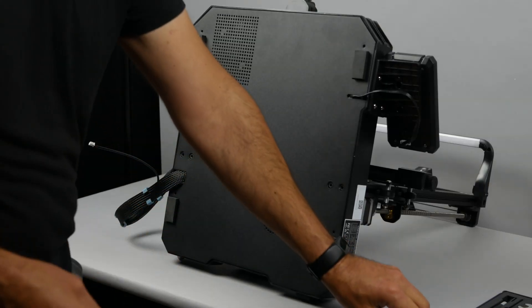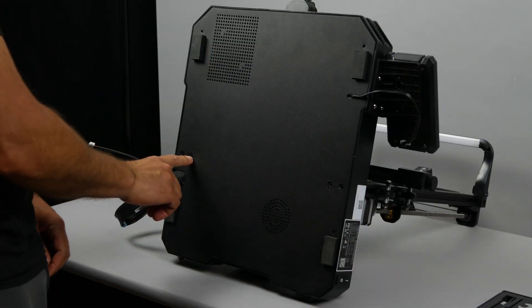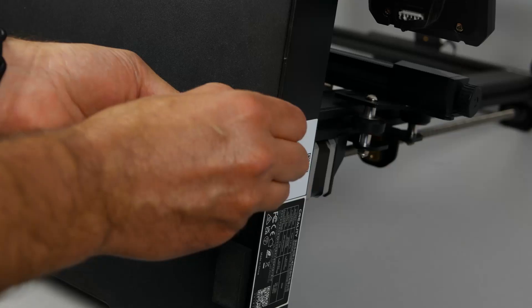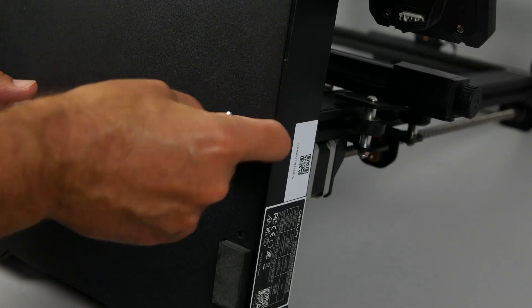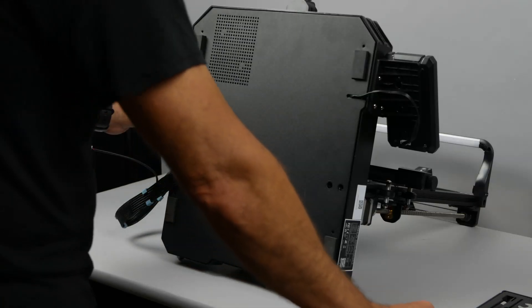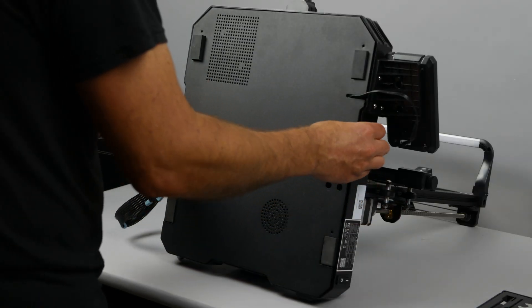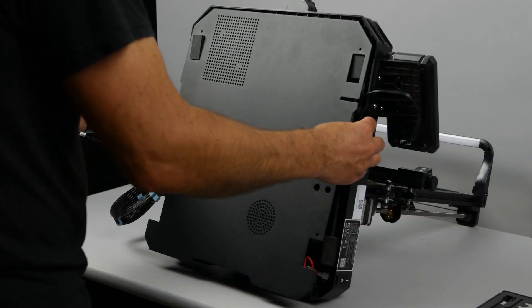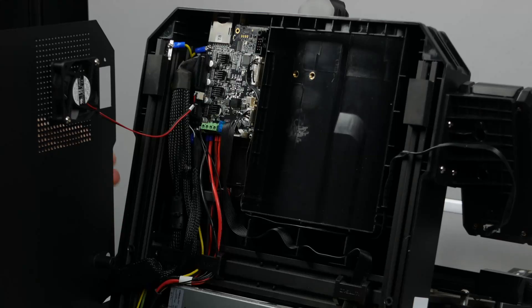Now let's remove the 4 smaller bolts toward the corners of the bottom panel. Now we want to remove one bolt from each side that's closest to the center. These inner bolts not only hold on the gantry but also hold on the bottom panel. Now that we have those removed we can open the printer exposing the main board.